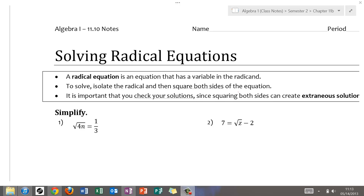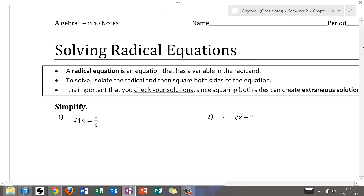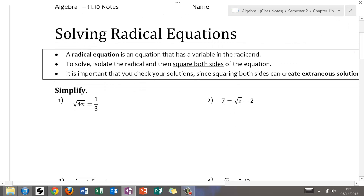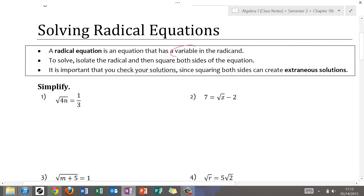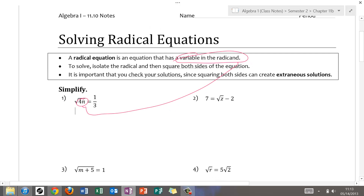Let's not waste time on our last lesson. We're going to be solving equations with radicals. A radical equation is an equation that has a variable in the radicand. The radicand is the thing underneath the radical sign.